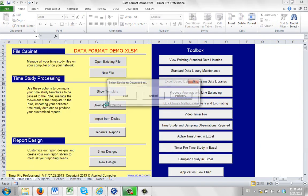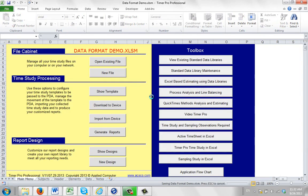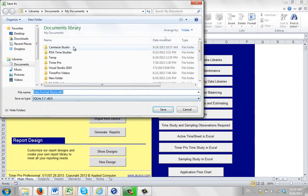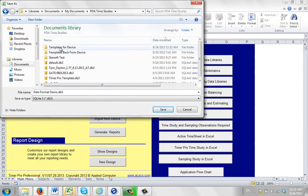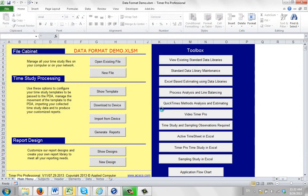So once I've got it defined here I go to the main menu. I say download the device. I'm going to send it down to an Android device. And I'm going to save it over into my PDA studies templates for device. And I'm just going to click on save here and give it a few seconds and it will put it into the SQL format that's going to be used inside the device.